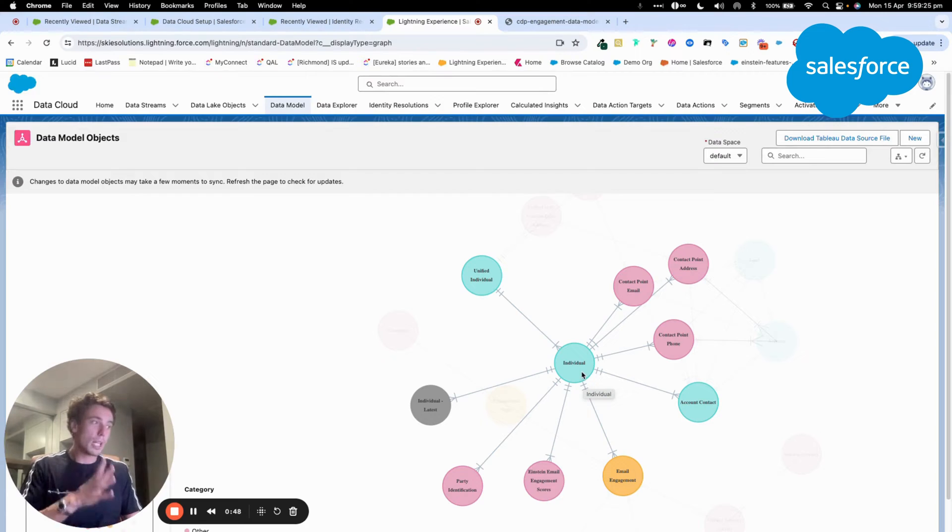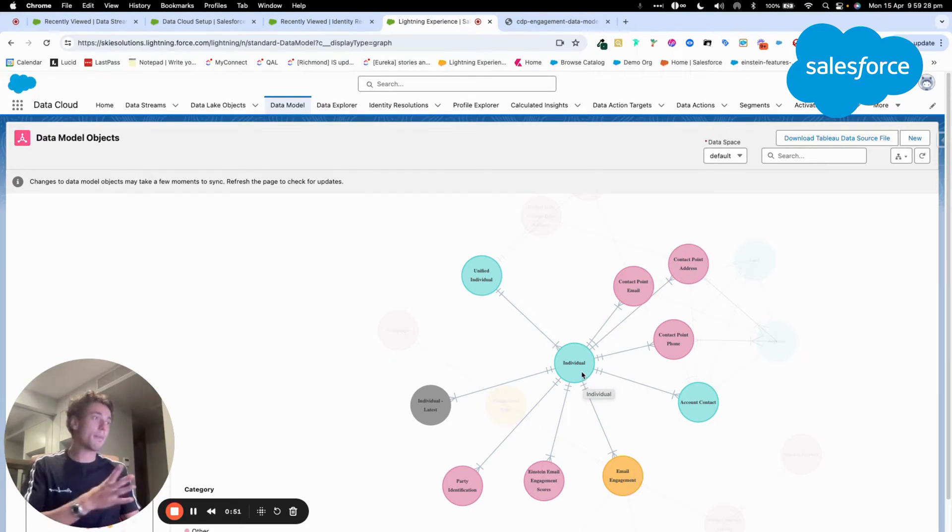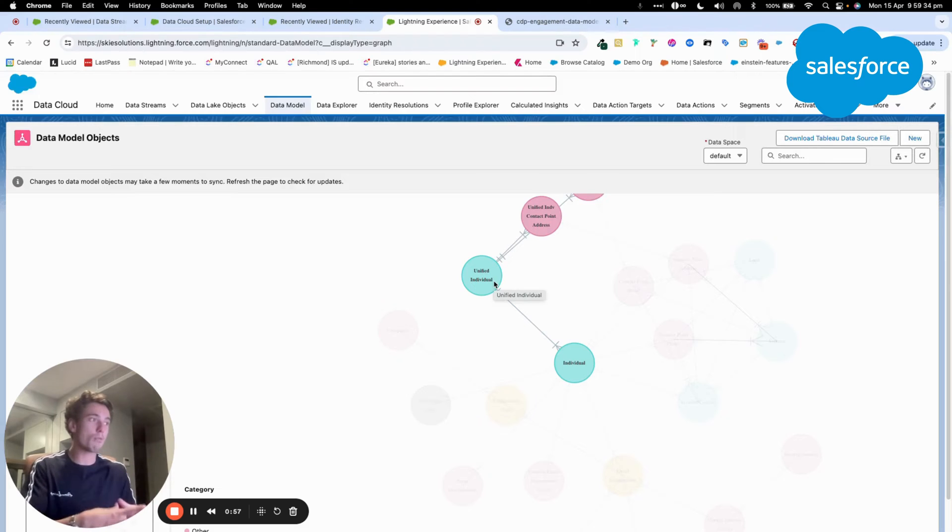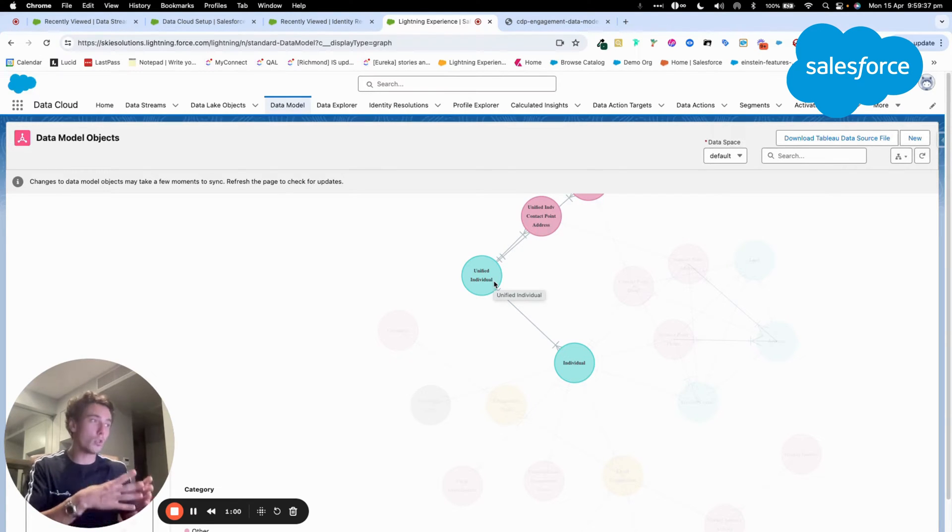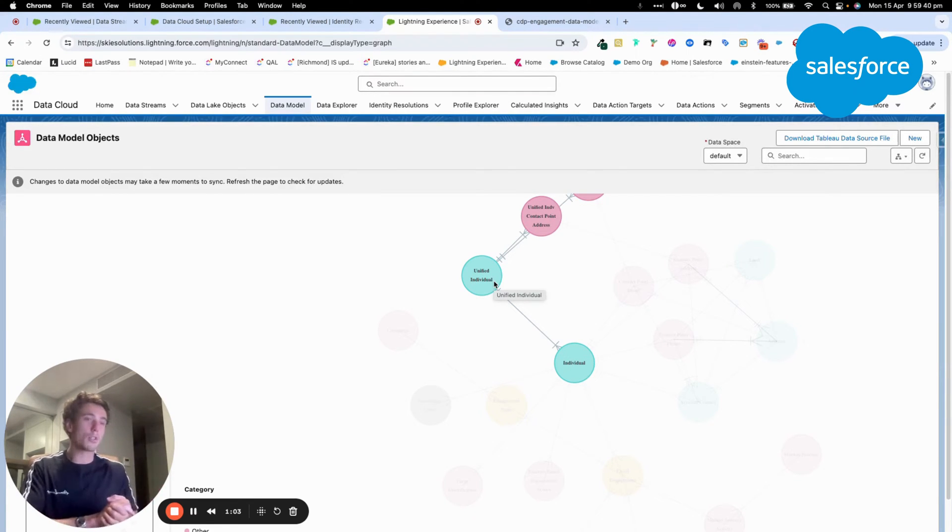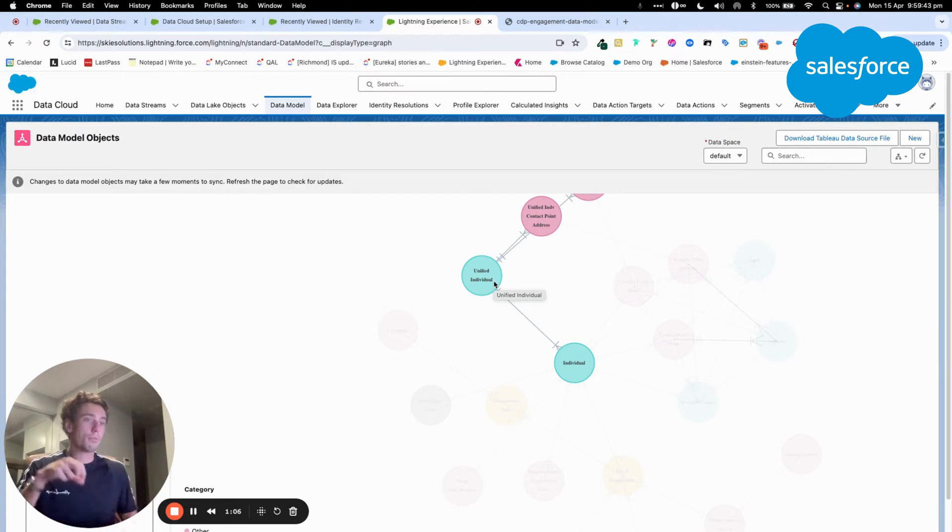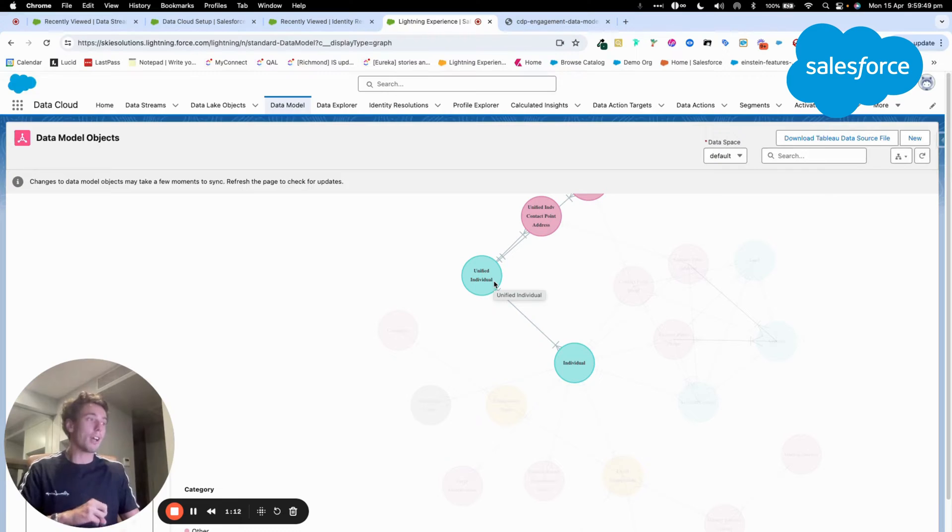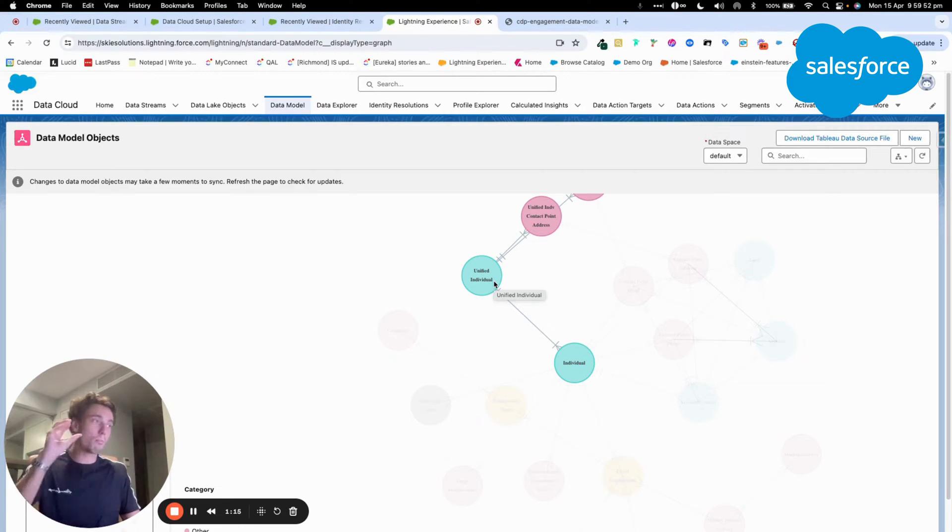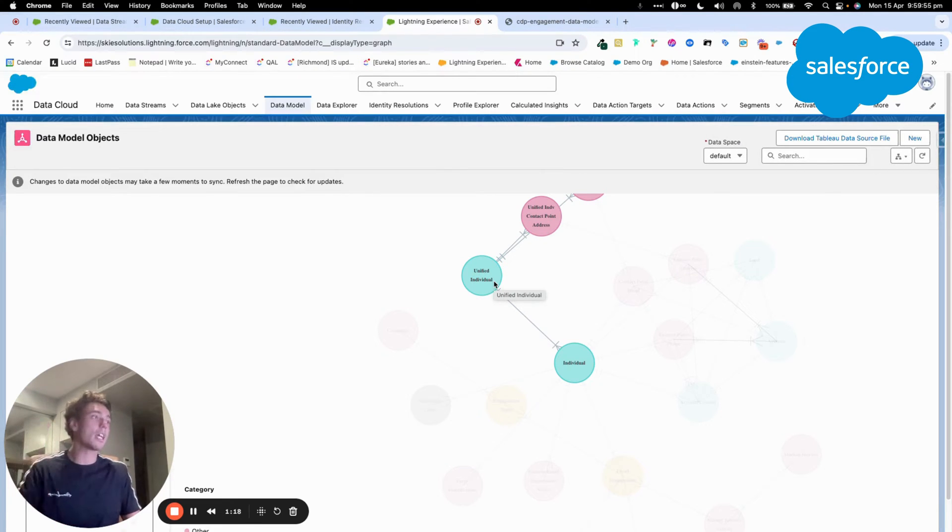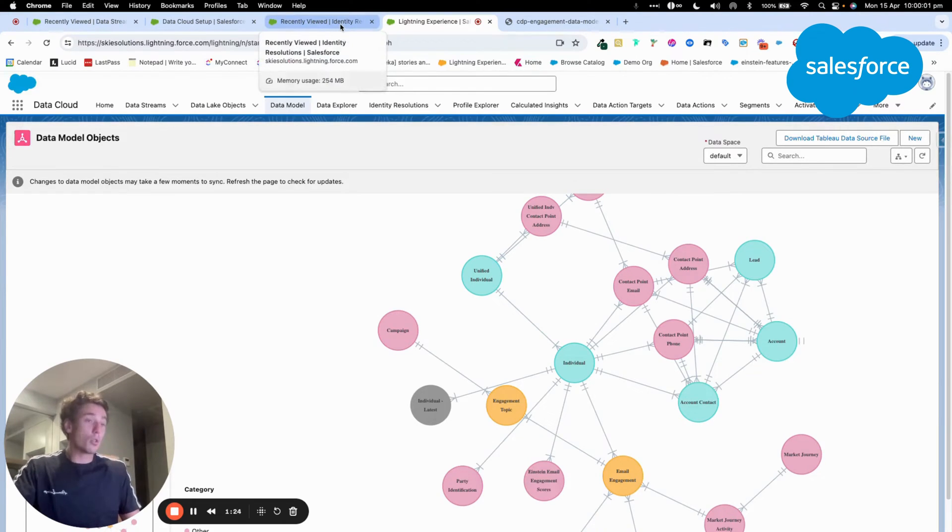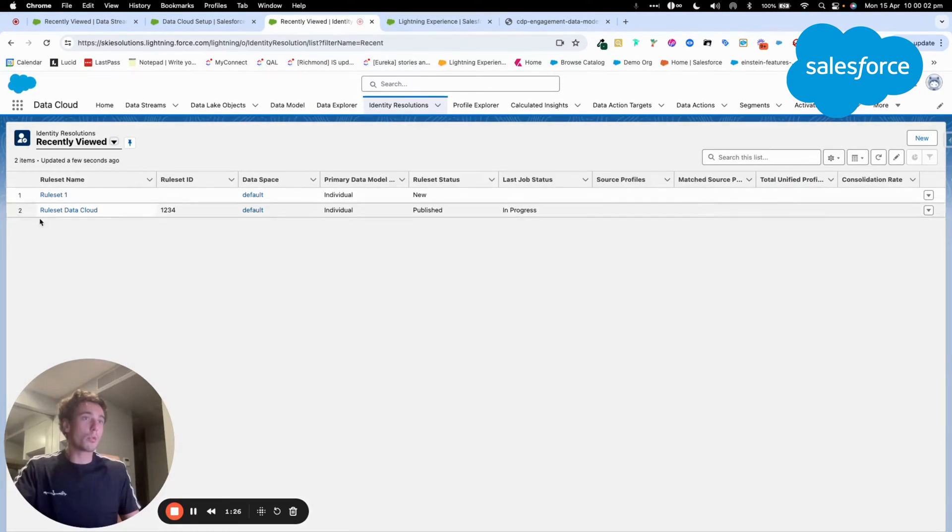So now what you need to do as a next step is to merge this Paul into one same record within the unified individual data model object. So that you will know that there's two Paul that were existing across two different systems are in fact one same person that will be existing into the unified individual data model object. And to do that, we use what we call an Identity Resolution.